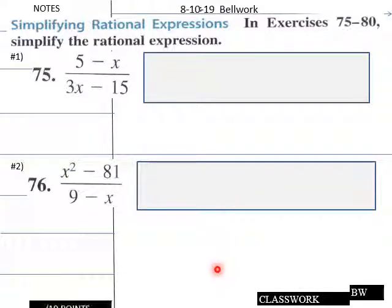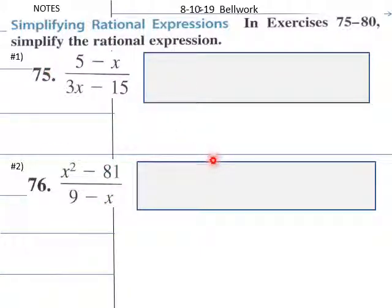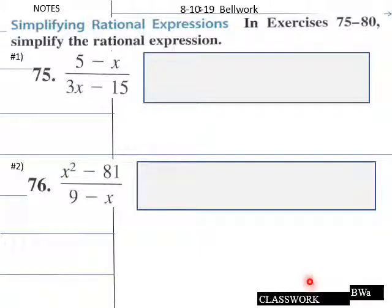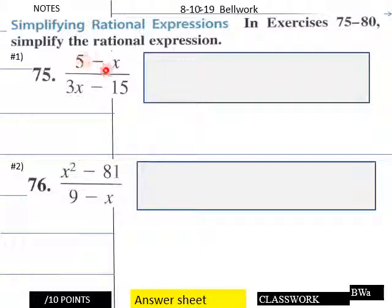Today's bellwork: teachers and students, we're going to simplify these rational expressions. Welcome back after five minutes. The solution for the bellwork: five minus x over three x minus 15.